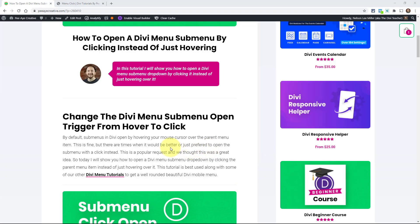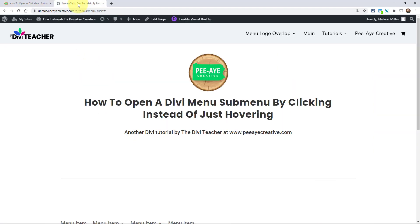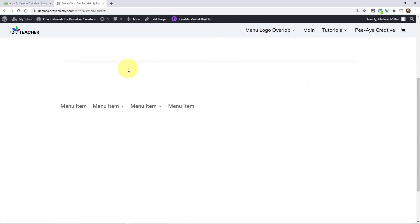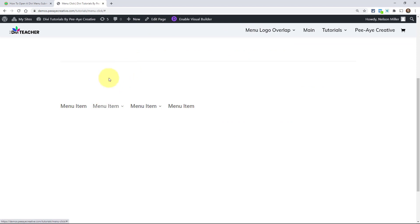So as you probably know, the default action for the Divi menu, when you hover over a parent menu item, is that the submenu appears when you hover. Here you can see that I'm hovering over this default menu here at the top in the default header. And then here I have a menu module.